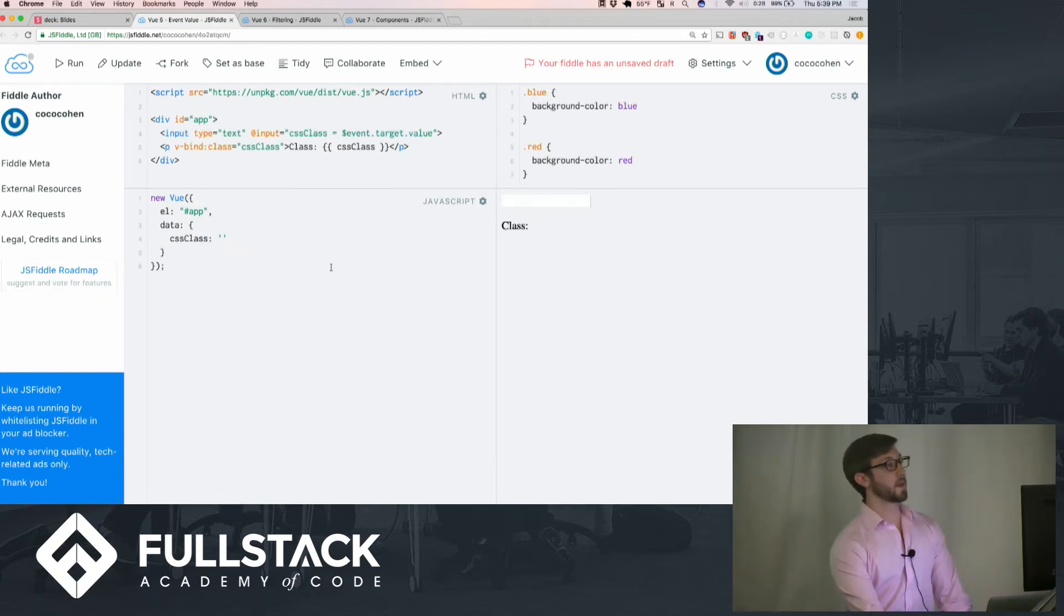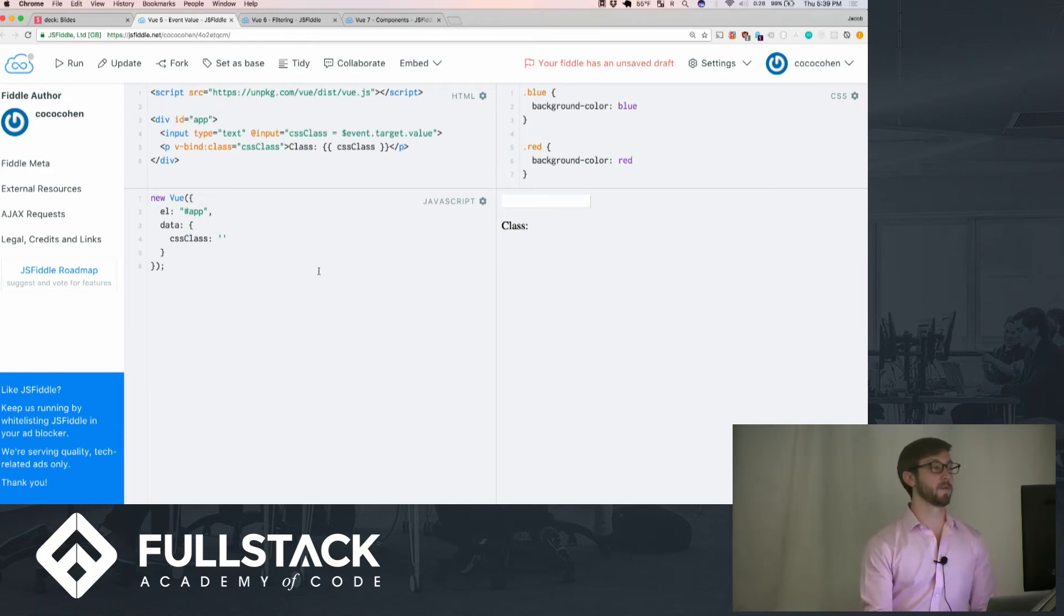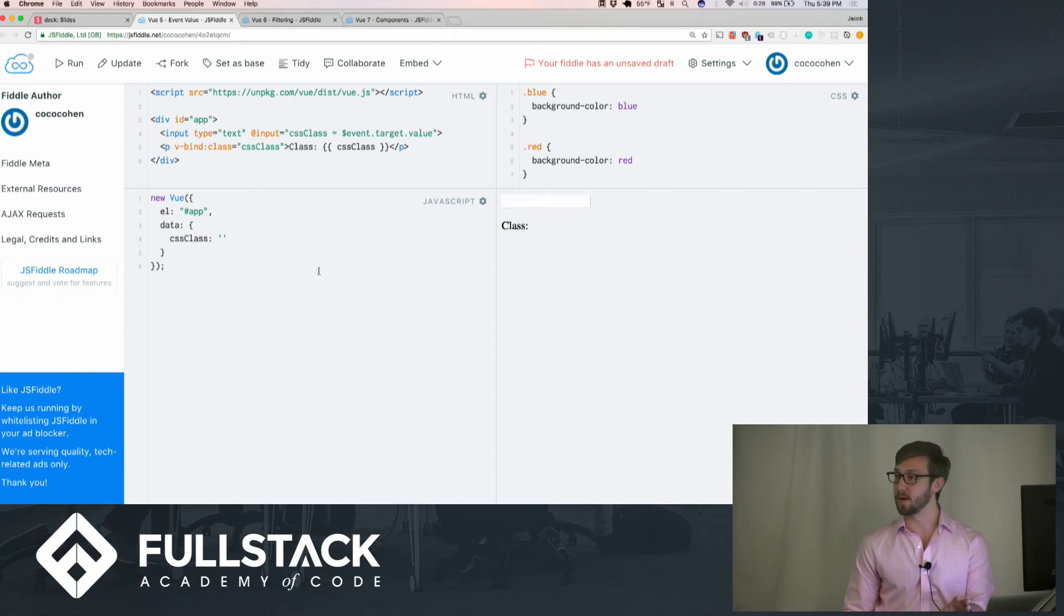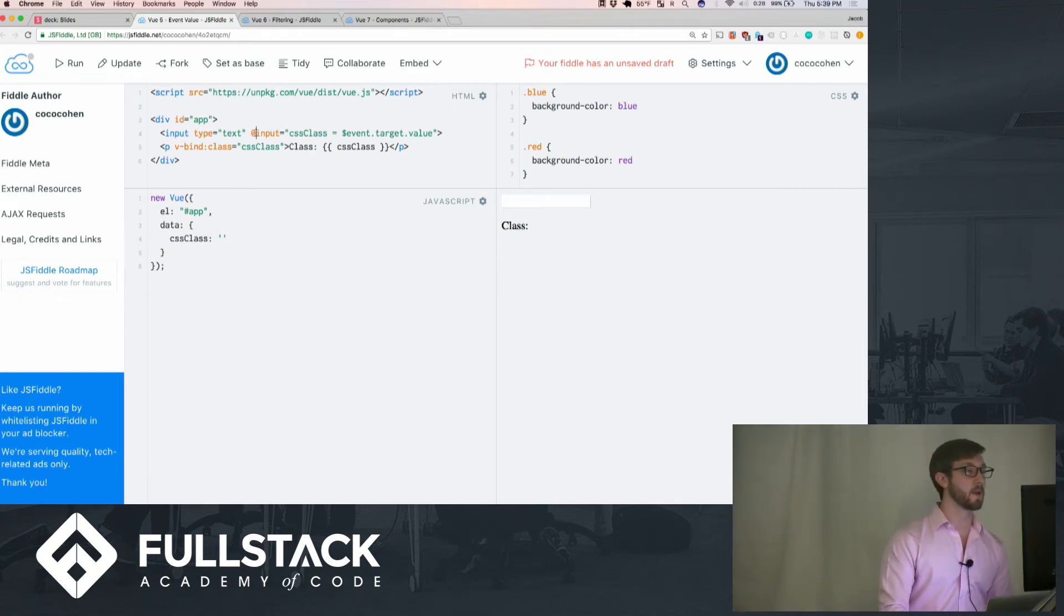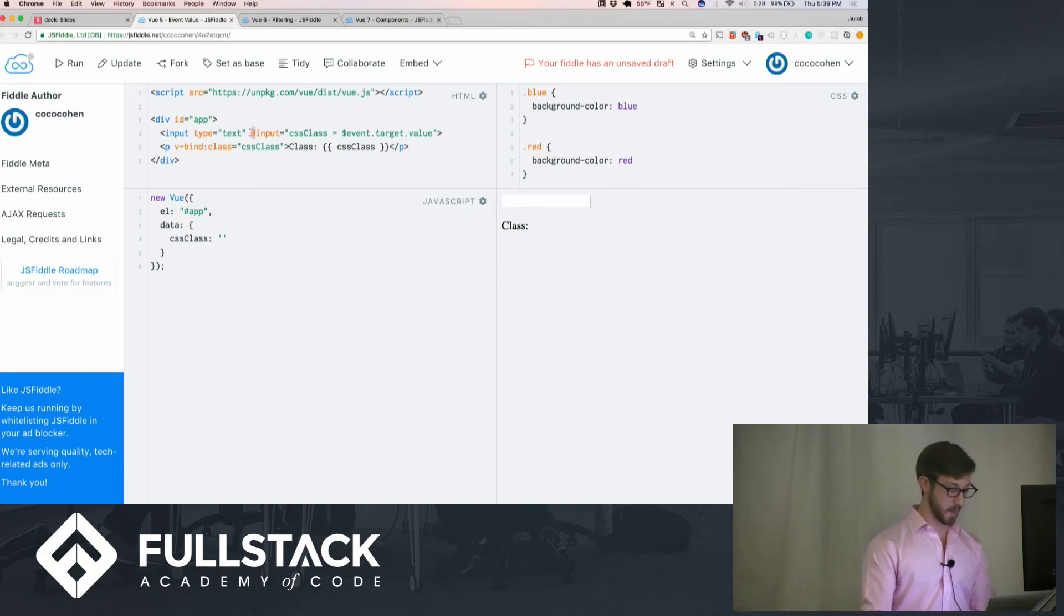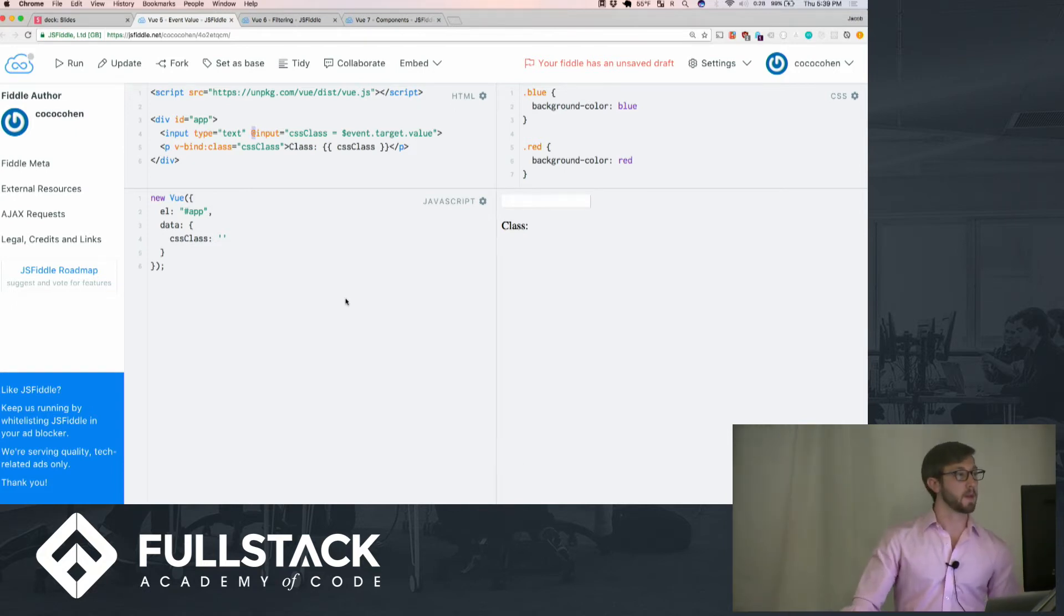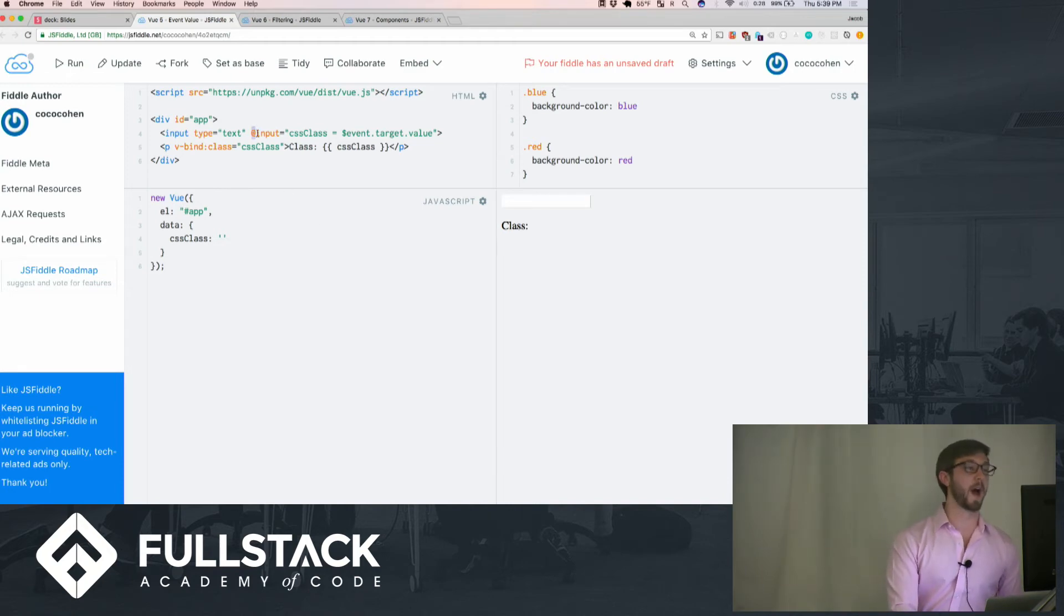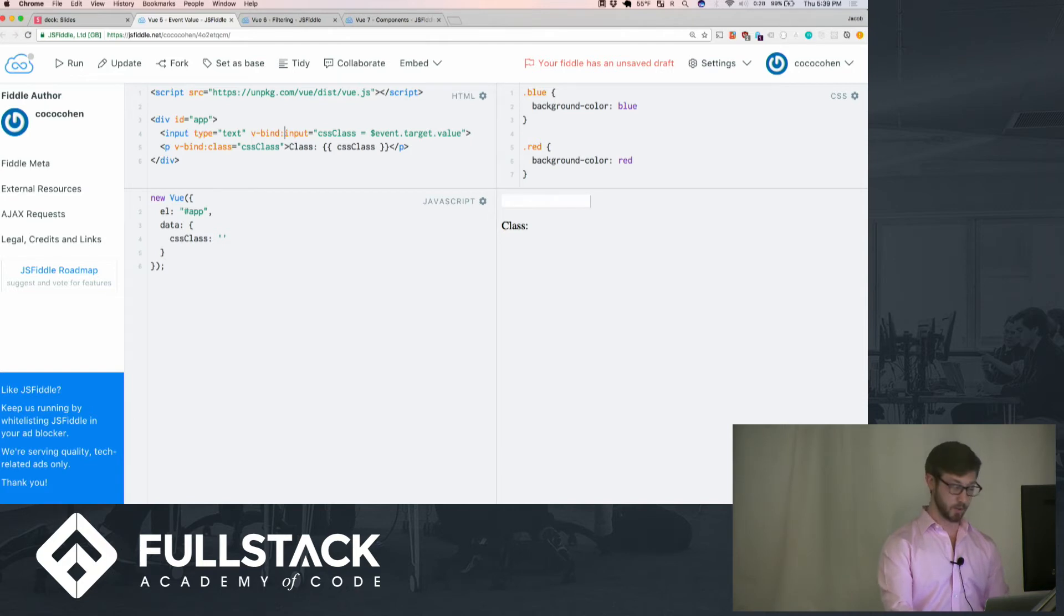Event values. In case you want to update something in an attributes field for HTML, you can't do the double brackets. So you'd have to do something like the @, which is not the v-on. It is the v-bind. That is what this means. This is the same thing as v-bind. It is just a shortcut for it.